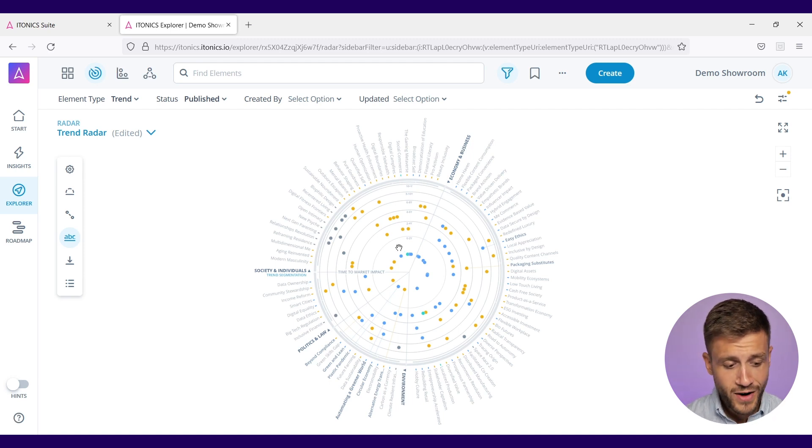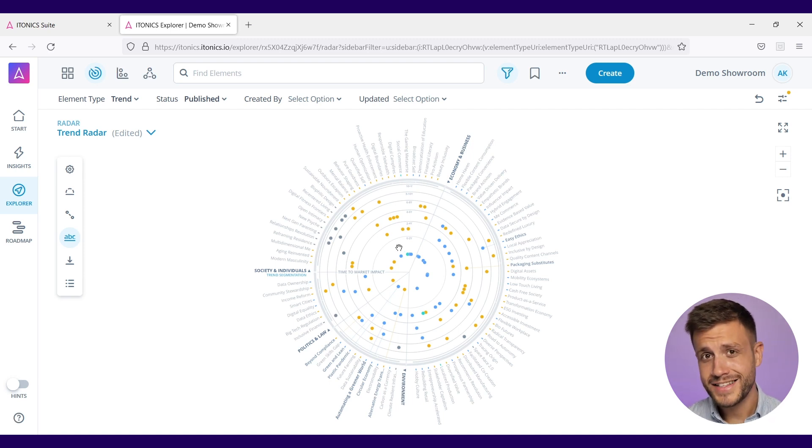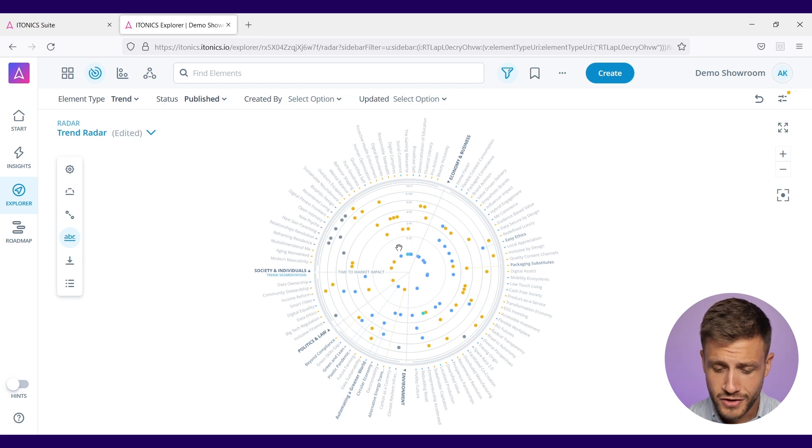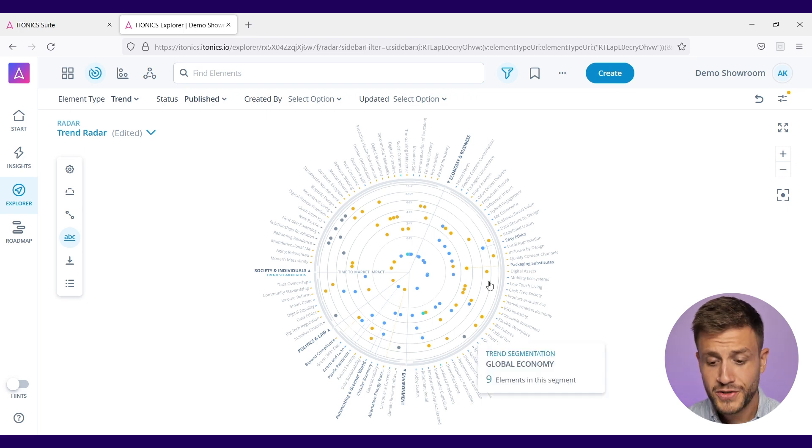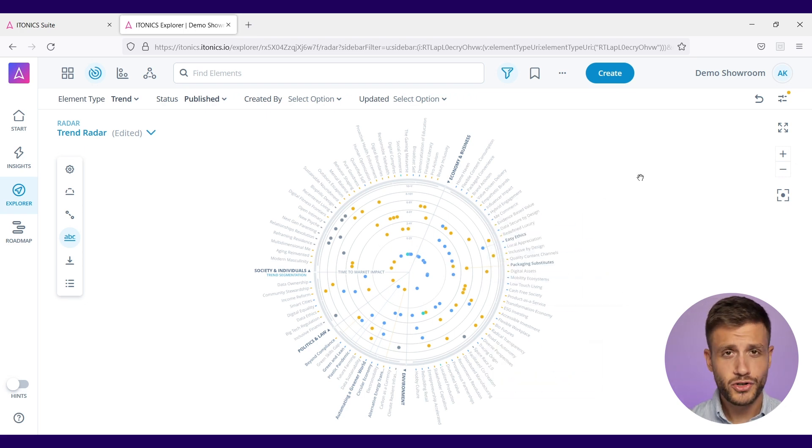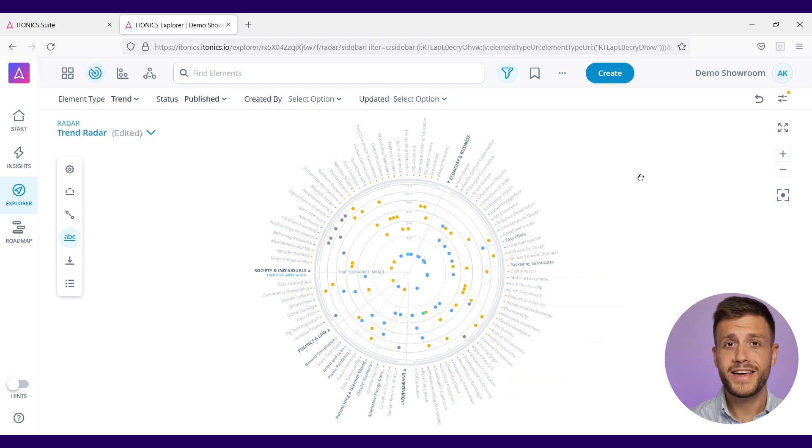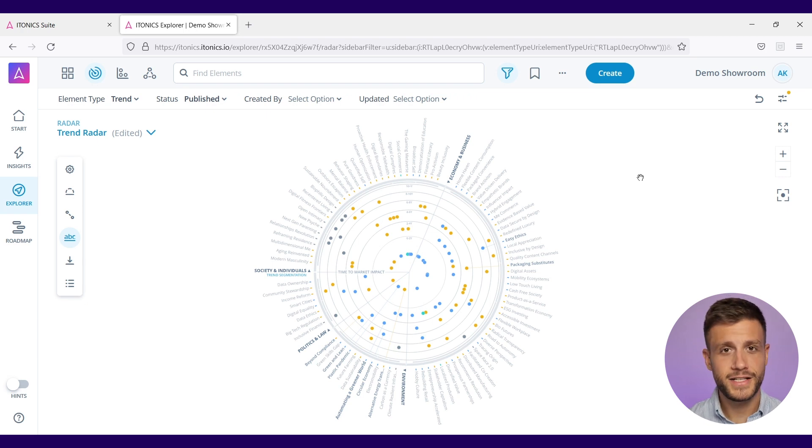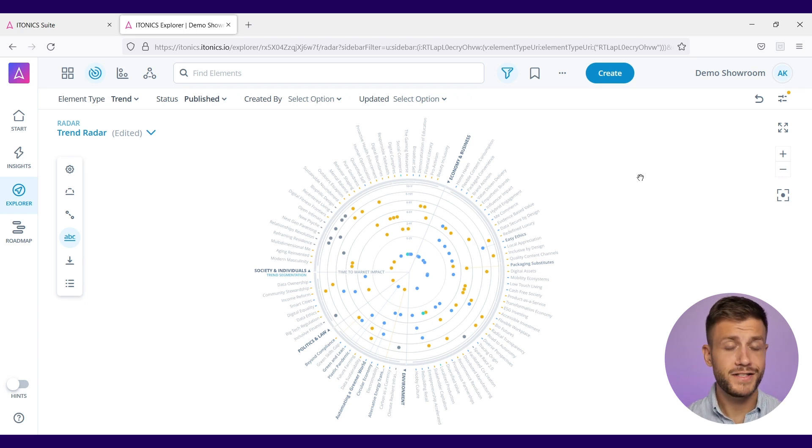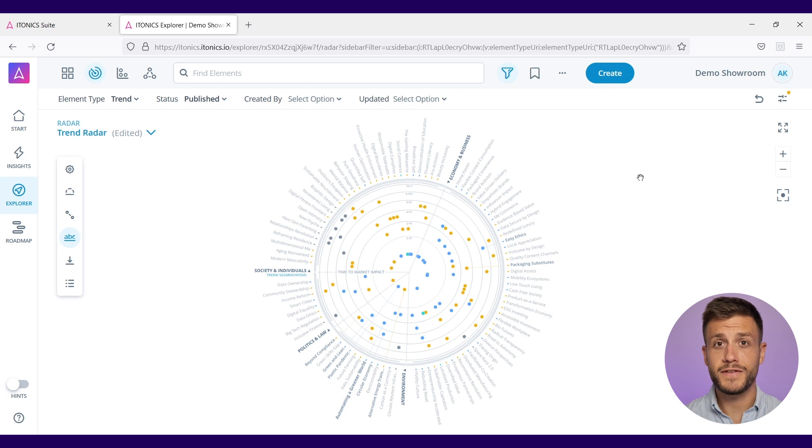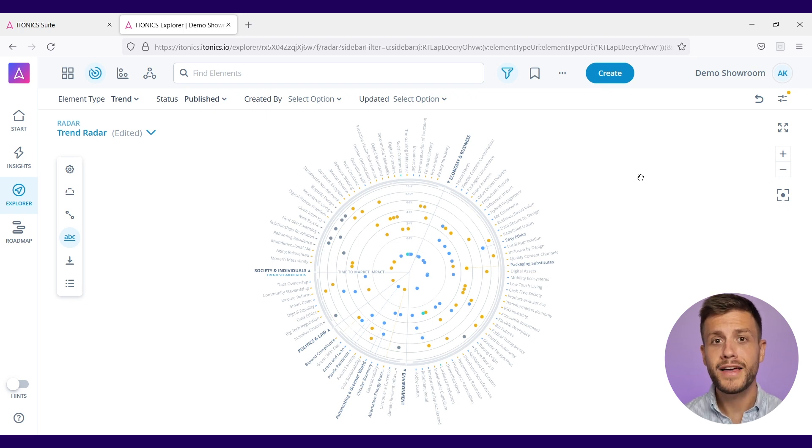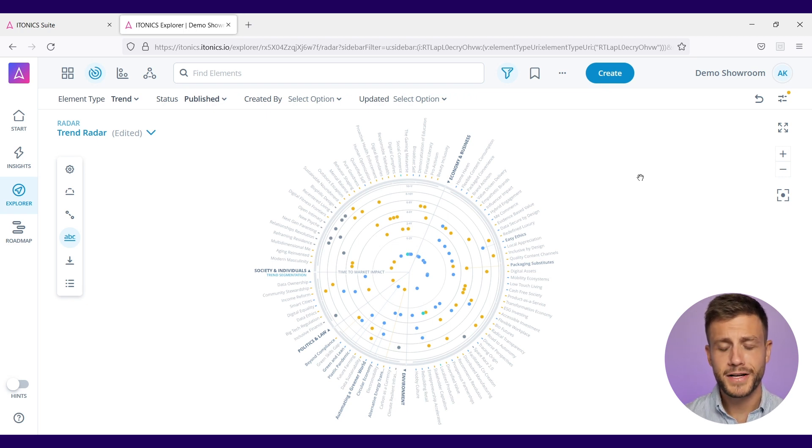The ITONICS radar is a great way to analyze and visualize drivers of change. What you see here is our trend radar, because we can put every innovation activity onto a radar - if it's a trend, a technology, a project, an idea, whatever you like, you can plot that in your ITONICS radar.